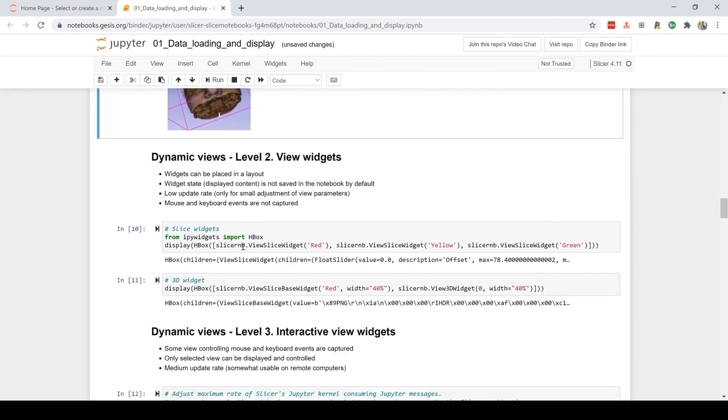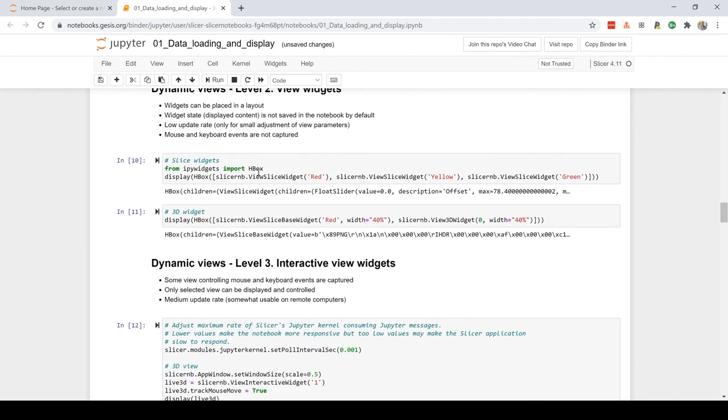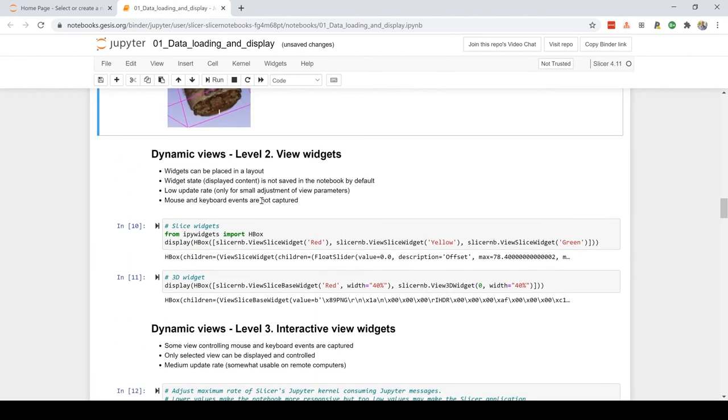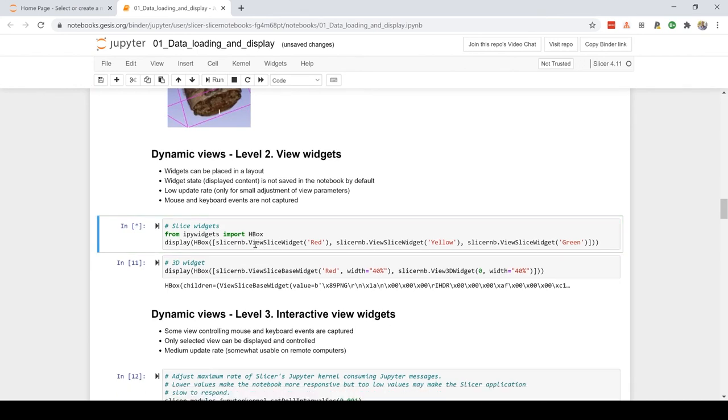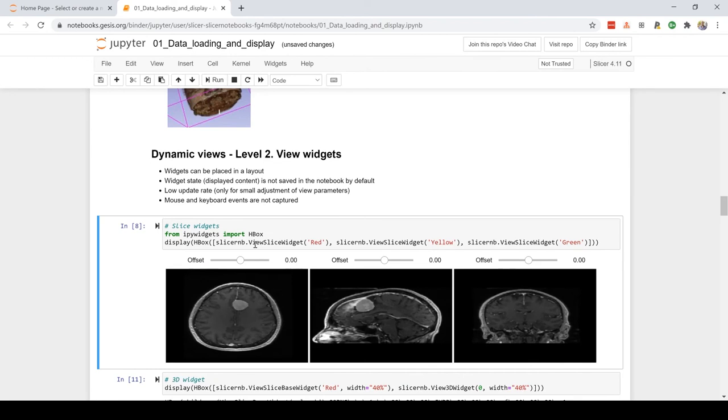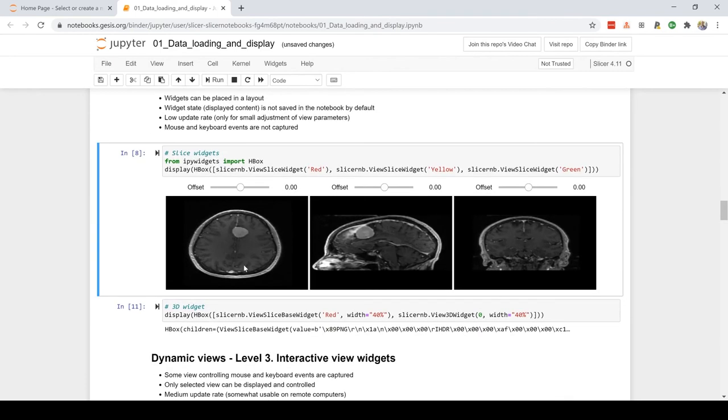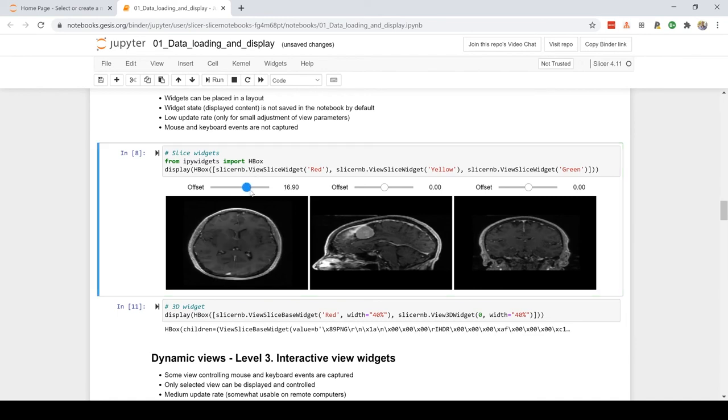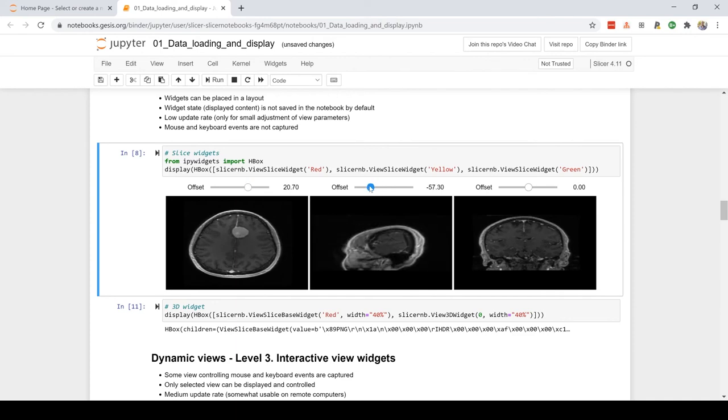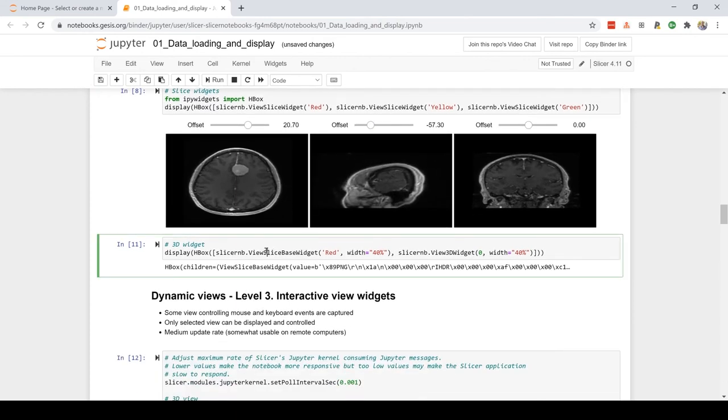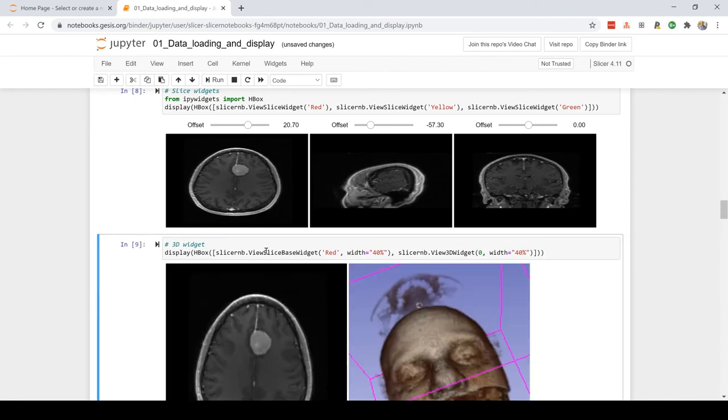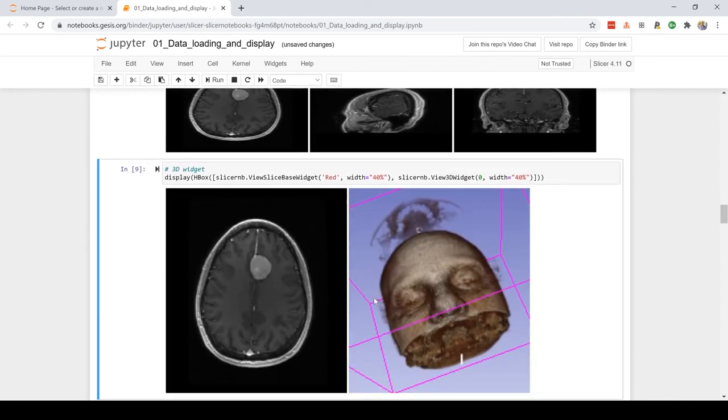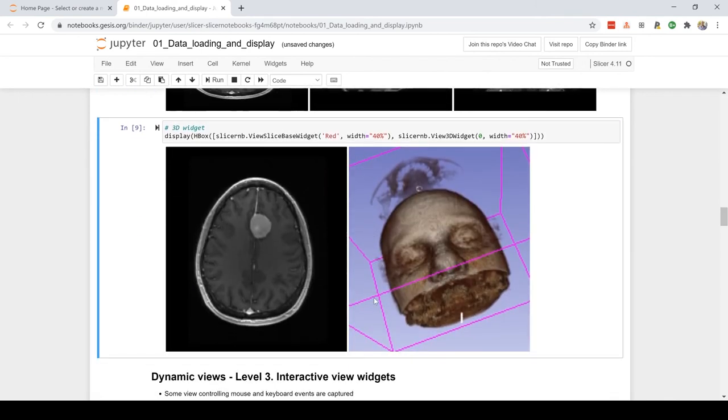Now for level two, we're going to have the possibility of placing our objects in layouts, but the state is not saved in the notebook. Here I can update it pretty nicely, and same thing with the 3D view along with the 2D view.